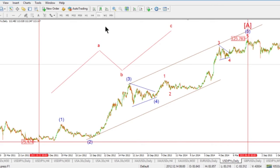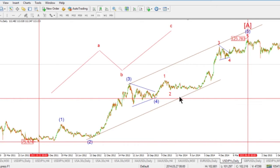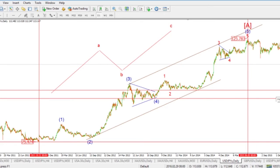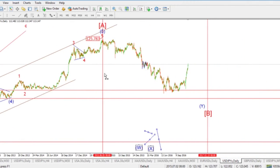Now that wave A is complete — the first leg of this new trend move to the upside — we want to look at where we could possibly see wave B. There are two guidelines: first, a correction would be attracted to the previous fourth wave low, which is around 96 on this chart. Second, a Fibonacci retracement of about 50% gives us a target of around 100. So we have a target zone between 100 and 96.